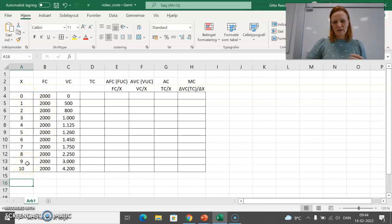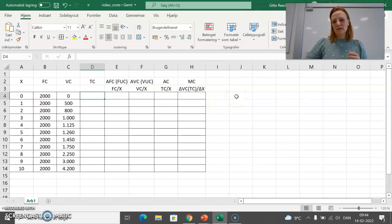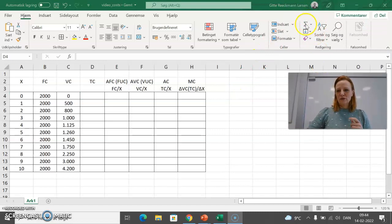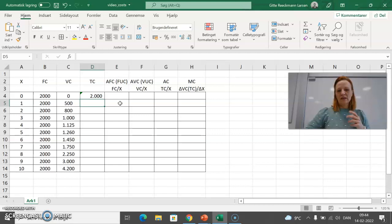Variable costs, on the other hand, vary with the activity — they increase with the activity. Total costs are calculated as variable costs plus fixed costs. Let me use the sum function here: fixed costs plus variable costs gives us total costs. I'll double-click to have Excel copy the formula all the way down. If you have the formula once, you can just double-click.